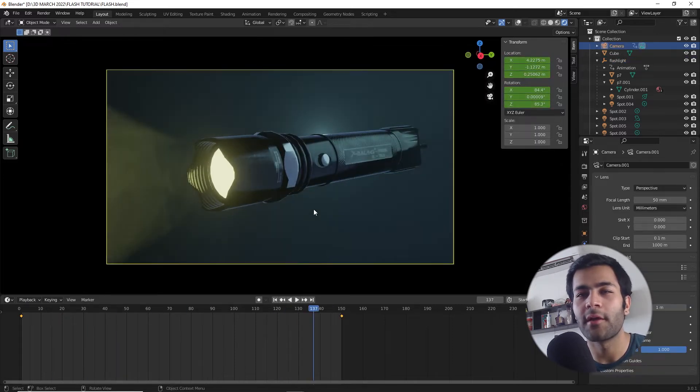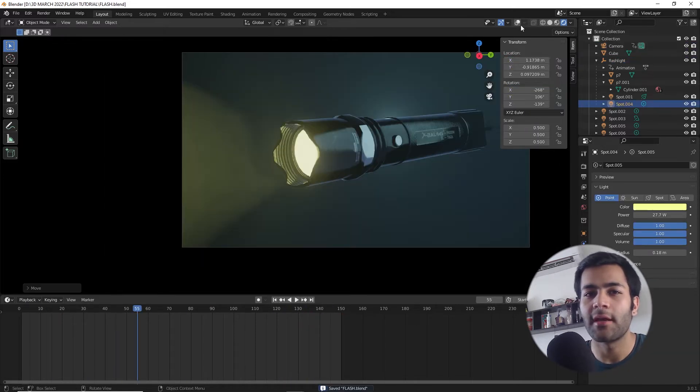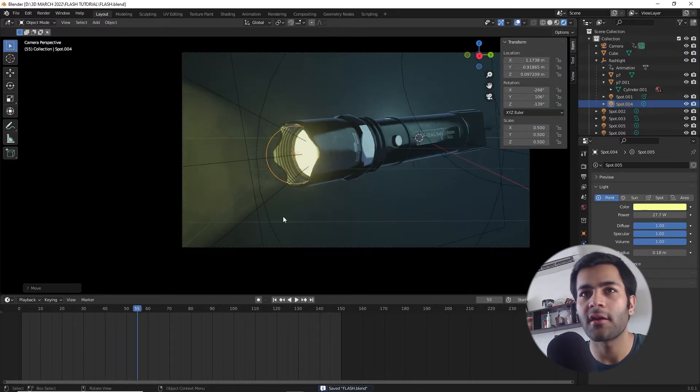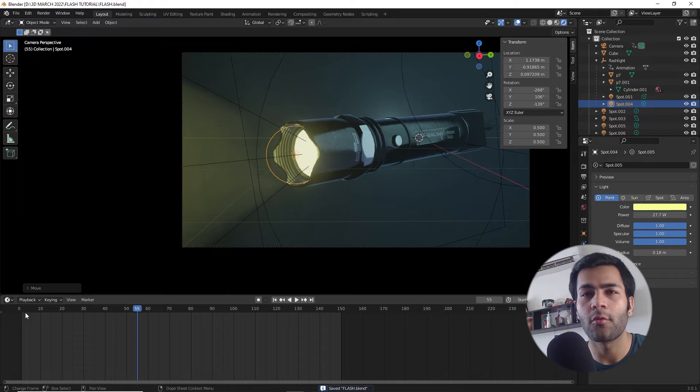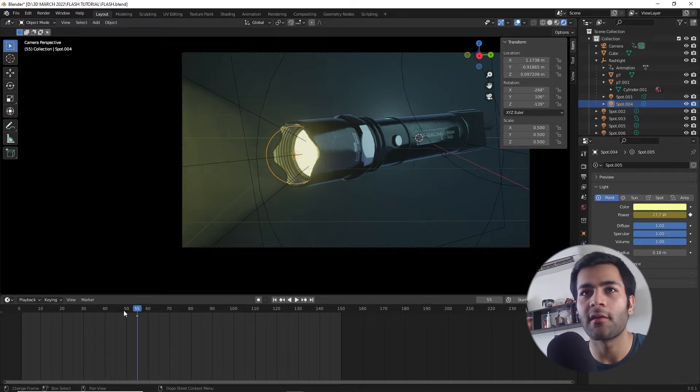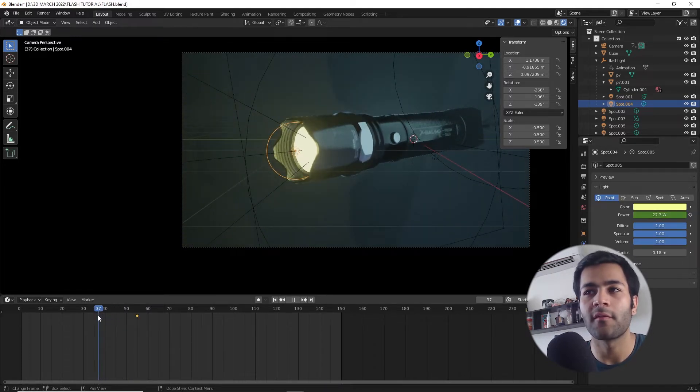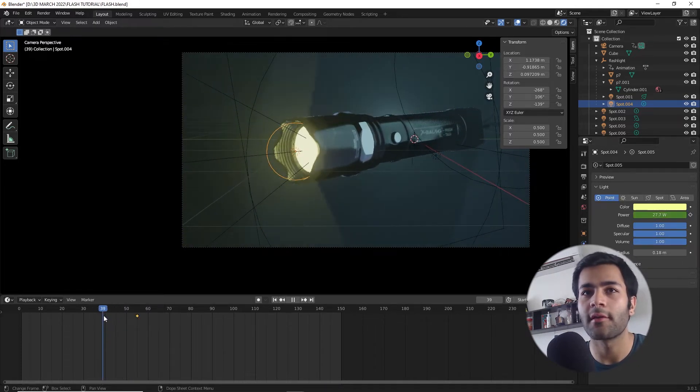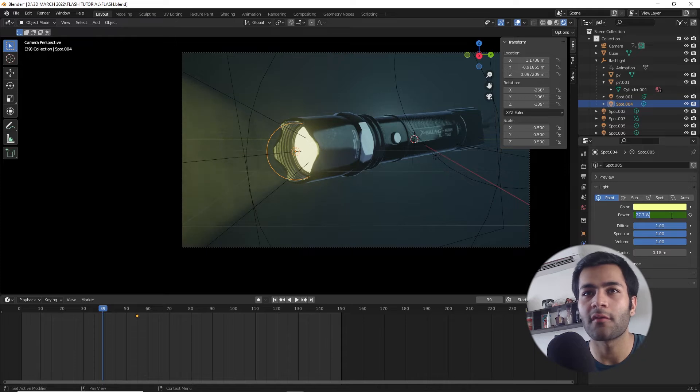Once you're happy with the animation of the object, let's also animate the torch being turned on effect. It's fairly simple to do, all you have to do is just animate the strength of these lights from 0 to whatever their desired value was.